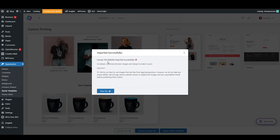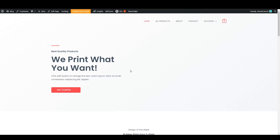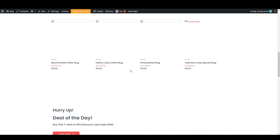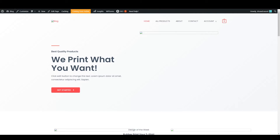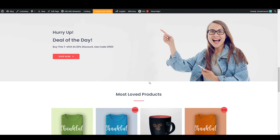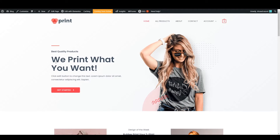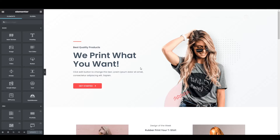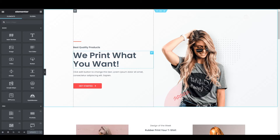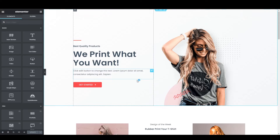It will start importing the website theme. The template has been imported successfully — click View Site. Here is our website; refresh the page and the images will load as well. If you want to change any text, click Edit with Elementor and it will load the page builder where you can completely edit the site information as you want.